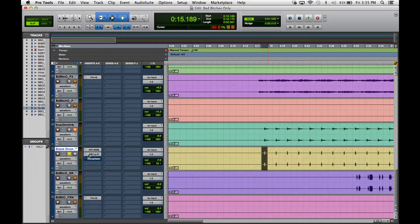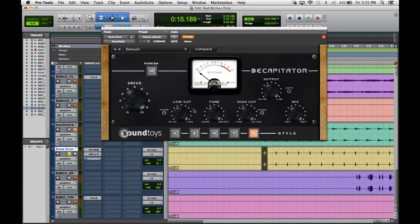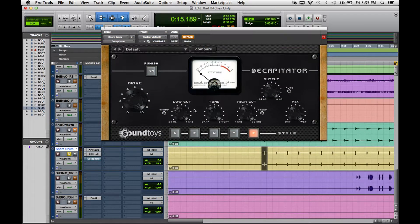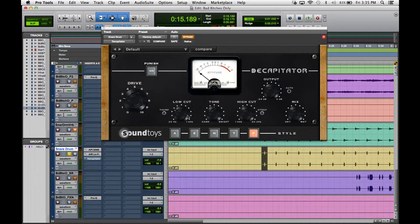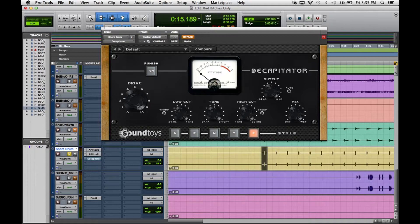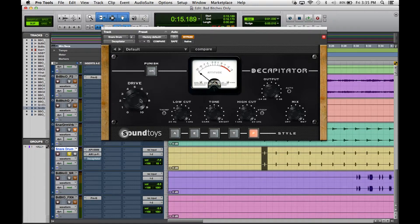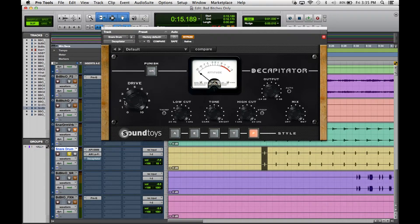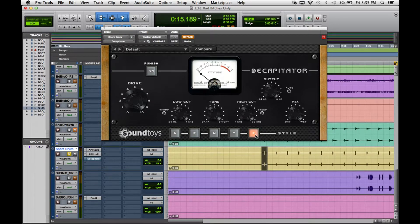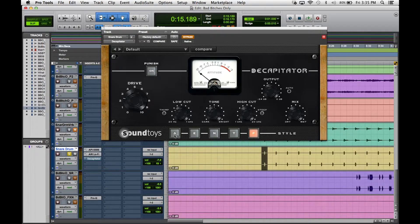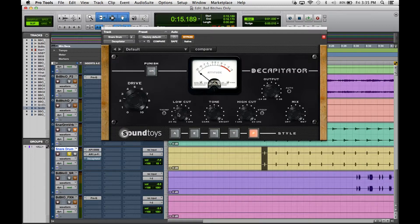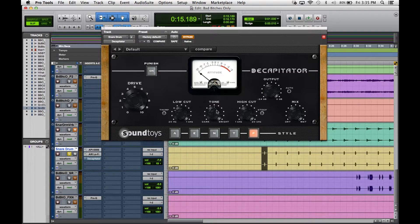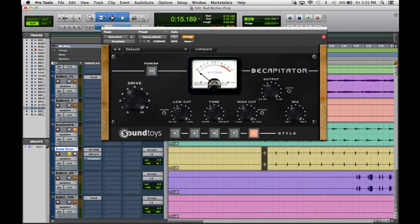Now on this next plugin is the Decapitator, which a lot of people use for vocals. I use it a lot of times to distort vocals, but on this I'm using it just to kind of dirty it up a little bit more, even more with this drive control right here. I just turned it up to about a little over two, and then change the setting, the style, to P. You can play with these different styles and see which one you like. Took out a little bit of low cut right here, and then the tone I didn't mess with, I just left it where it was. Let's hear what this is doing.